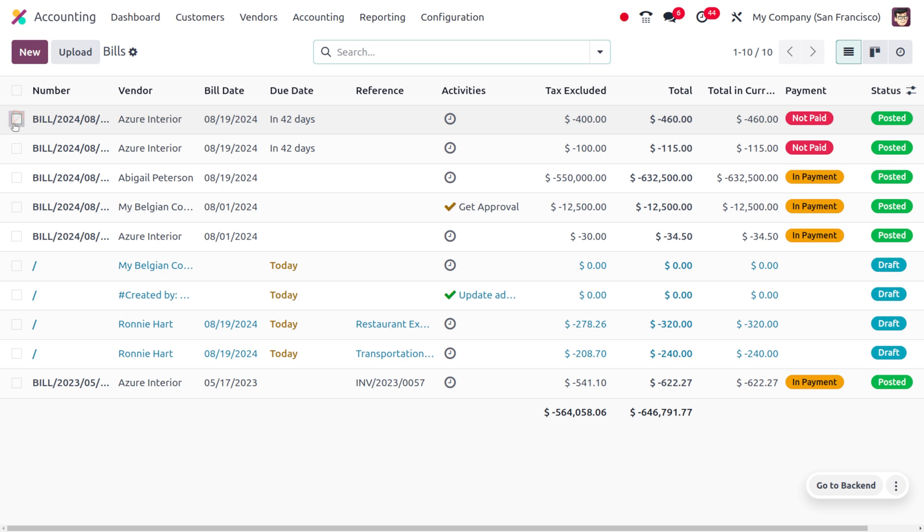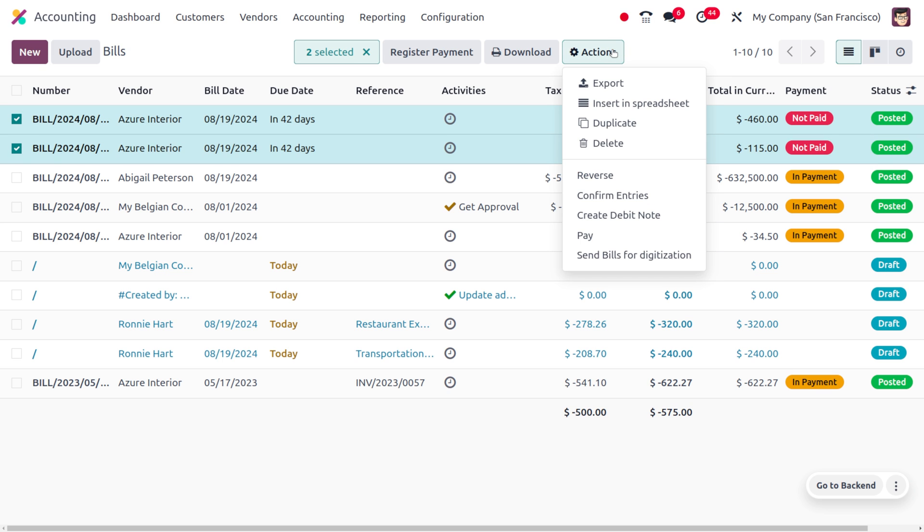I just need to group the bills that belong to the vendor Azure Interior. So you can choose the bills and then move on to the action button where you can choose the option to pay.